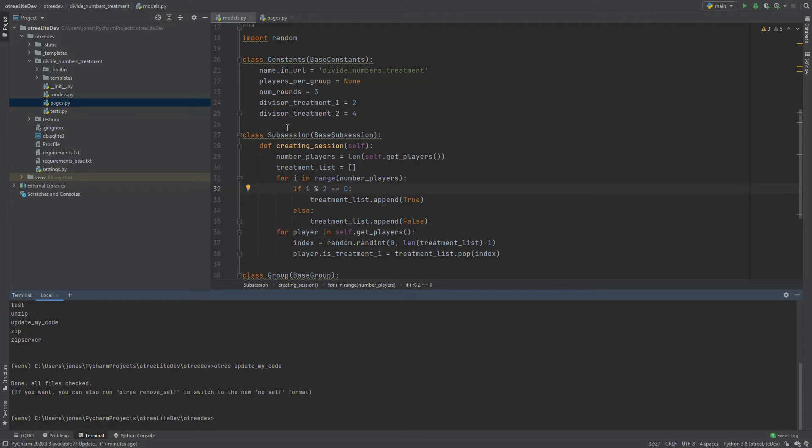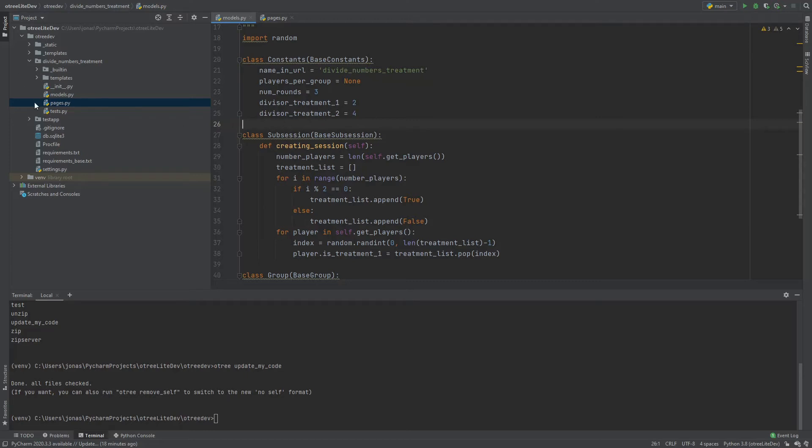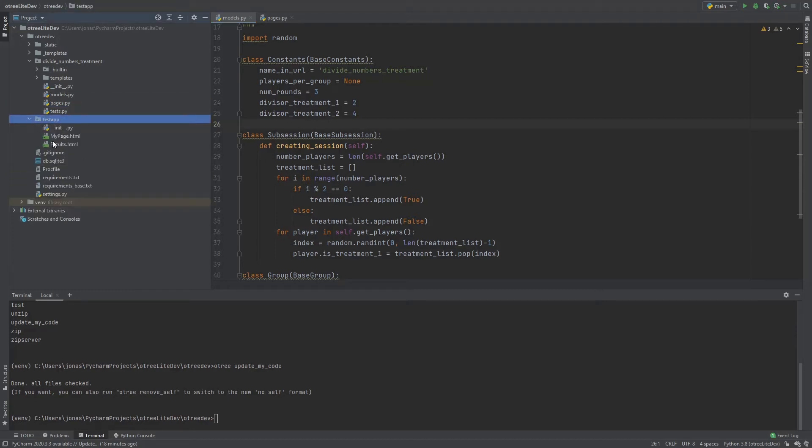And so this hasn't actually changed anything visible yet. And that is because for the most part you can still just write exactly the same code as you used to write also in the old version of oTree. So you don't have to follow this new style that we see here, it's just the new default style. But there are some minor things that might have to be adjusted and that's what this update my code is for. But here it basically did nothing.